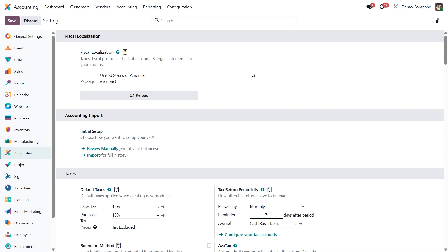Now let's move on to payment terms, which define how and when your customers are expected to pay. With payment terms, you can set clear payment deadlines, split payments into multiple installments, or even offer early payment discounts to encourage faster payments.